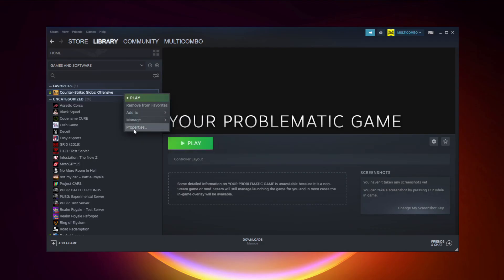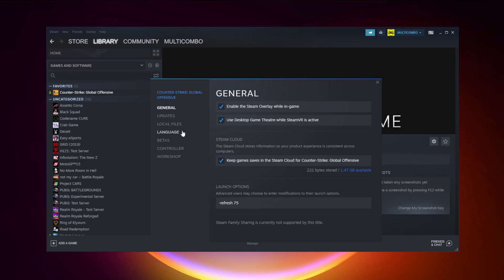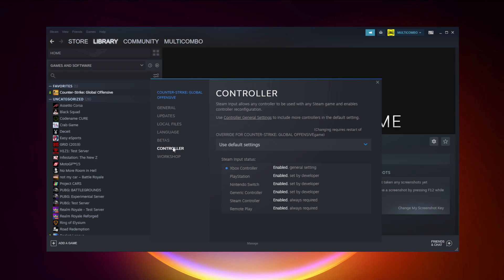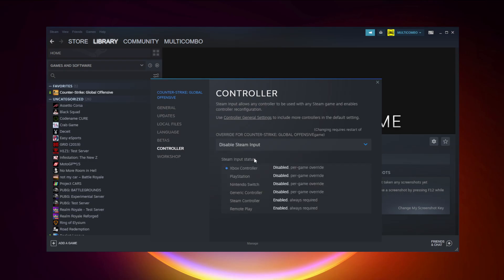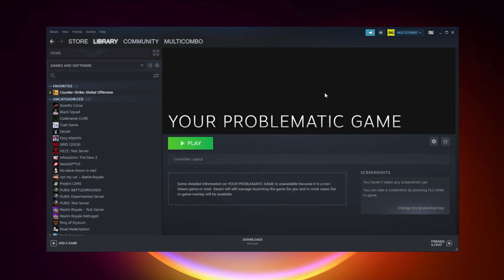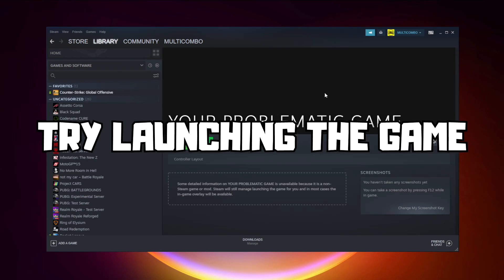Select your game and click Properties. Click Controller. Disable Steam Input and try launching the game.